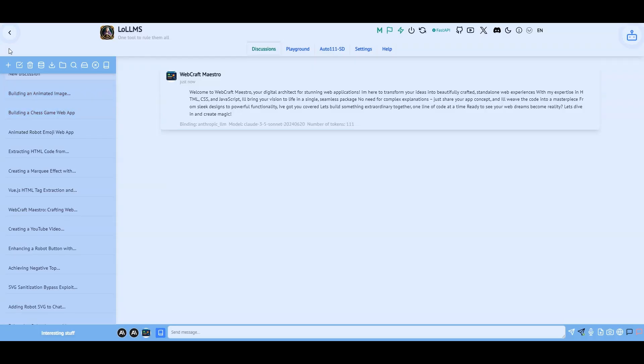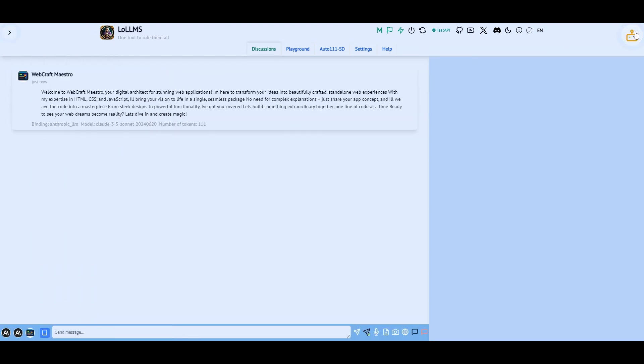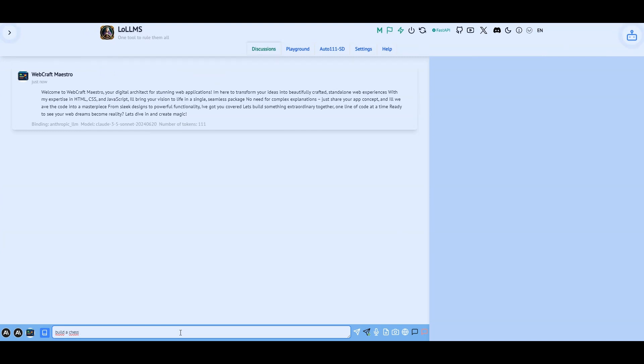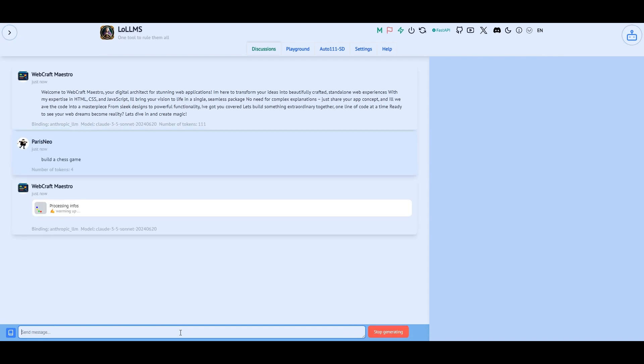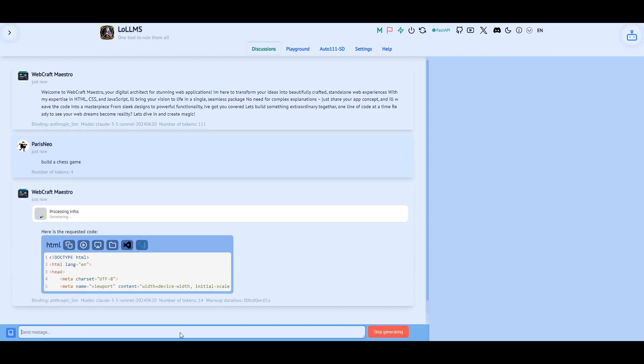Hi, it is Paris Neo from the future. The new version 9.9 robot now has a special hidden panel that will allow you to code and see your creation be built in real-time. Let's ask it to build a fully-fledged chess game.